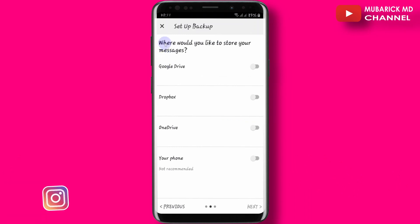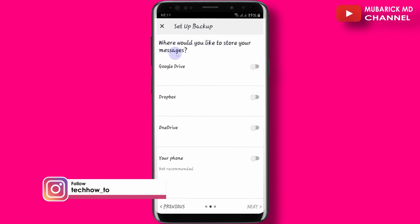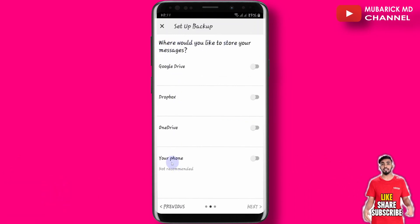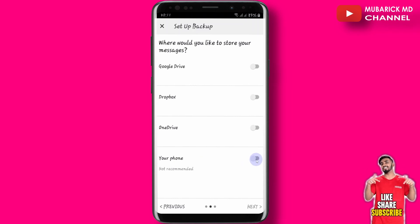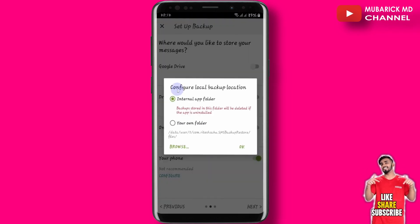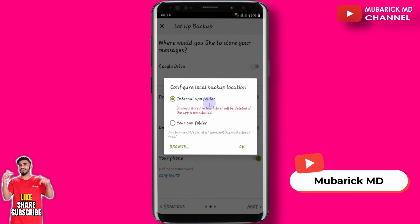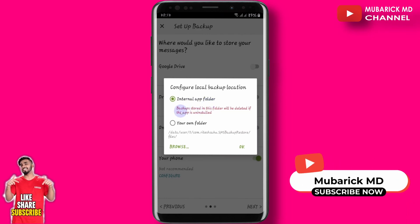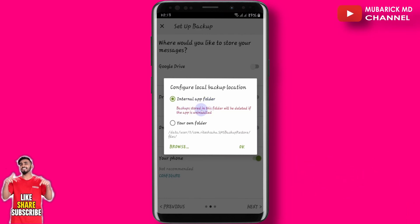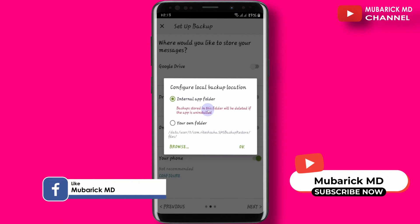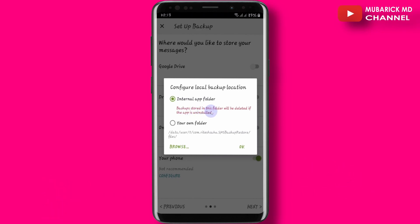Then we are going to be prompted where you would like to store your messages. Navigate to your phone and toggle this on. You can choose to backup into your internal app folder. But note: when you backup your data into this, in case that folder is uninstalled or deleted, you'll lose all your backup in this folder.